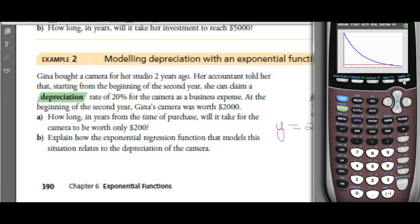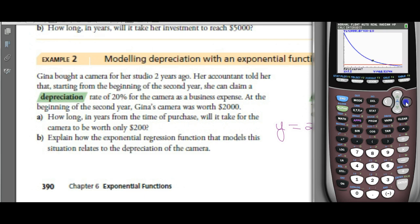If we go into quadrant 2, that would represent negative time, which we don't want. Use second CALC, intersect, and slowly move along to find the intersection. The result is approximately 11.3 years.